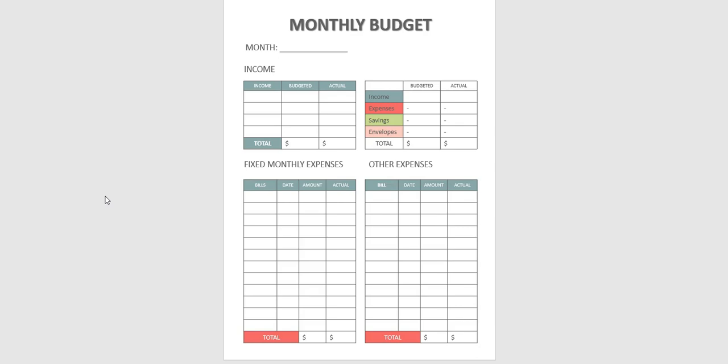The first thing you will see for the month will be a monthly budget printable and here you will write the month. The income will go here, so all your income will be written down here, your budgeted income.